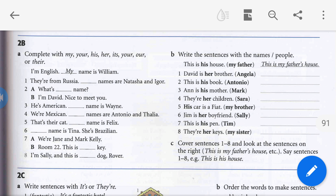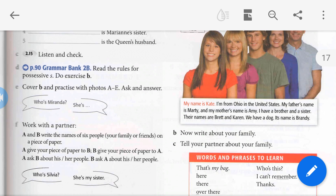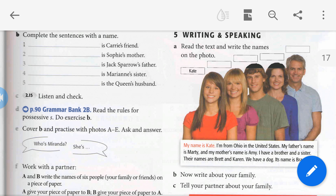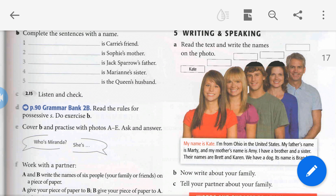Do you understand? Now let's return to our lesson, page 18. Look — possessive S. Do exercise B. Cover B and practice with photos A to E. Ask and answer: Who is Miranda? She is Carrie's friend. Who is Donna? She is Sophie's mother. Who is Jack Sparrow? He is Captain Teague's son. Who is Eleanor? She is Mariana's sister. Who is Prince Philip? He is the Queen's husband.